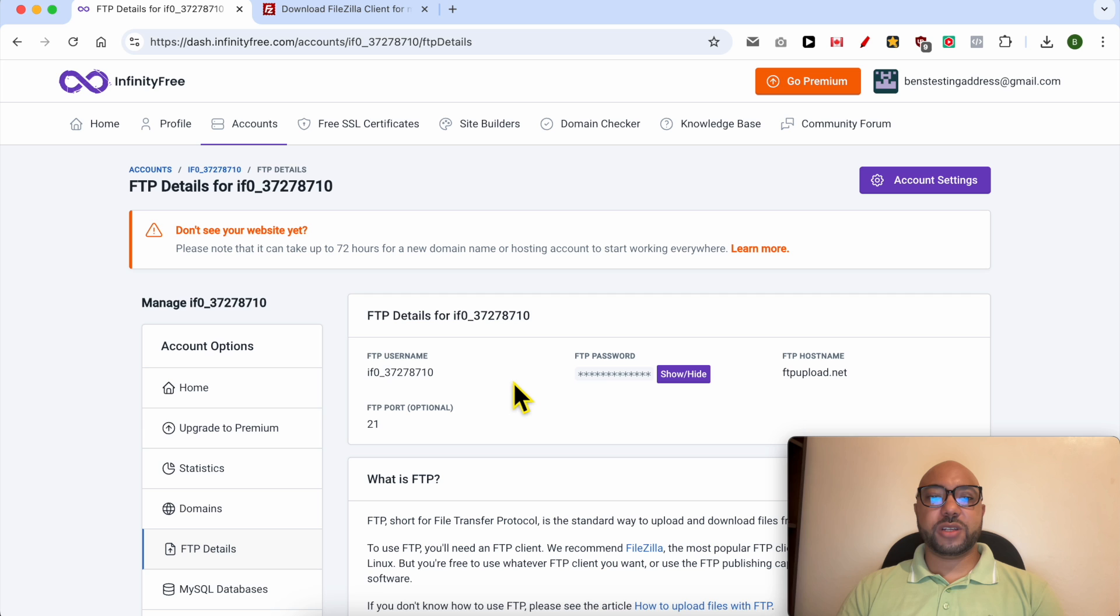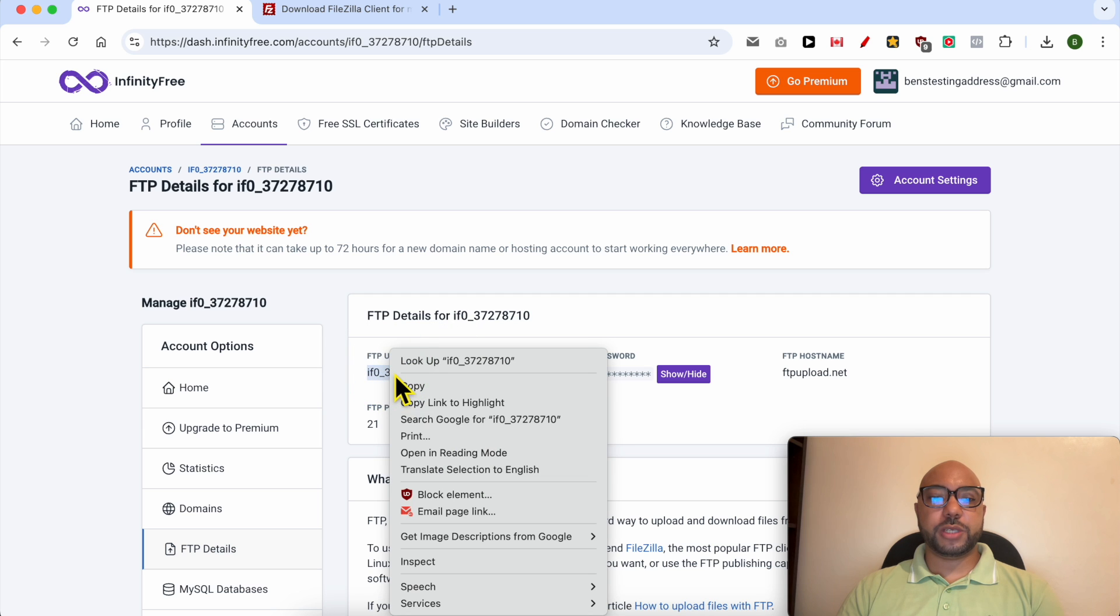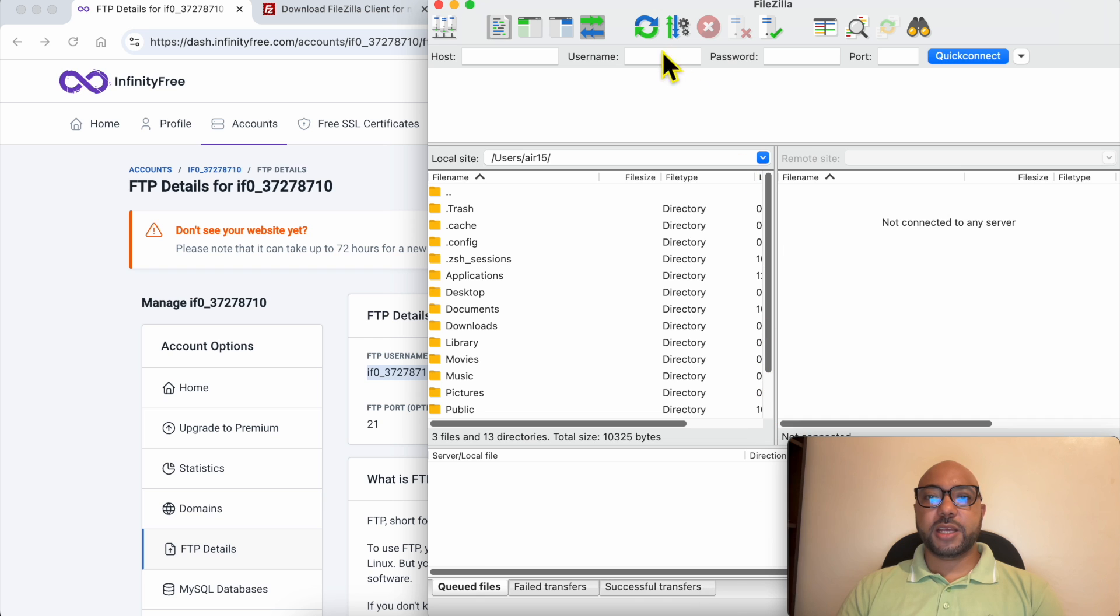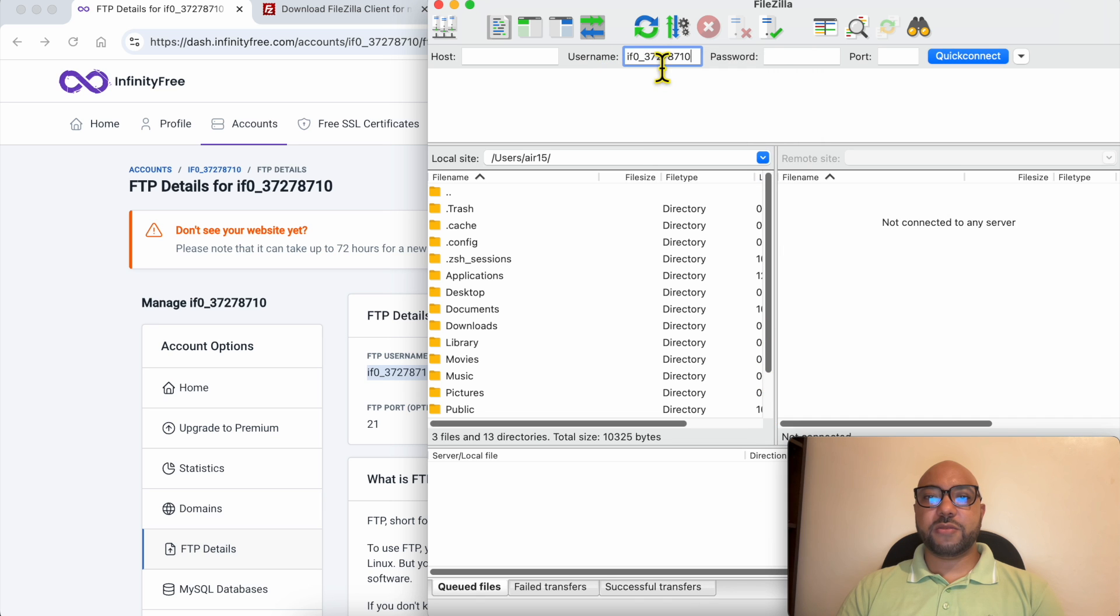Now go back to your InfinityFree FTP details and copy the FTP username, just like that. Paste it in this username field in FileZilla.